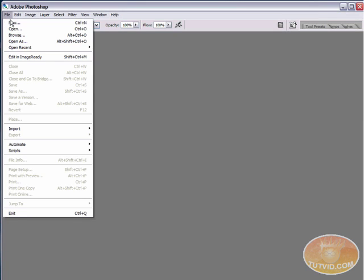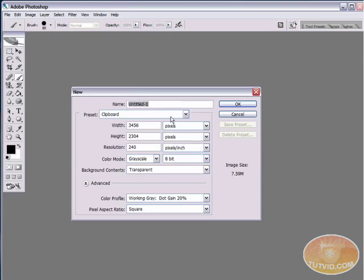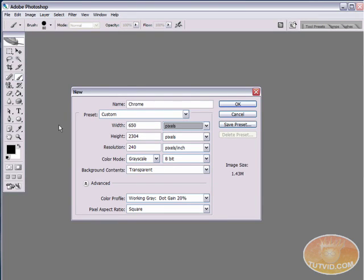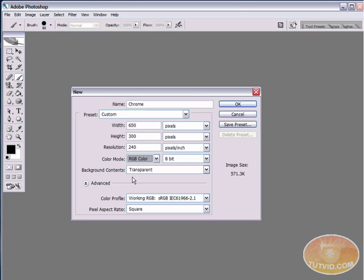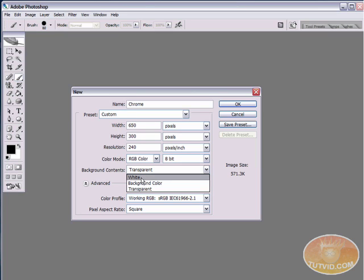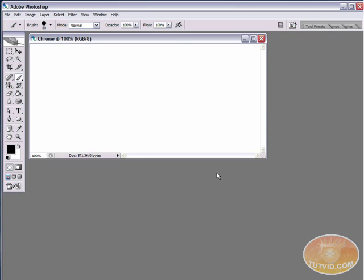So let's come over to here, file, new, we're going to create a new document, call it chrome. We're going to set the width to about 650 pixels and the height to about 300 pixels. Color mode, RGB. I was just working on grayscale. And we're going to set the background content to be white, although we're going to change that as soon as we open it.